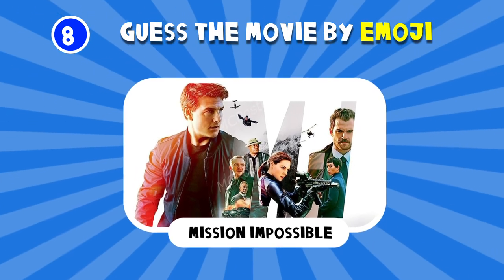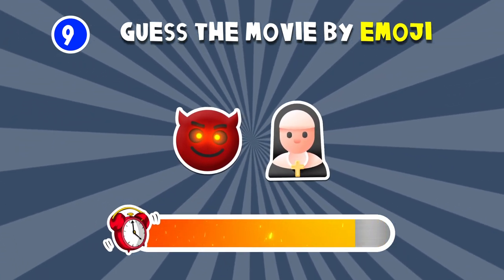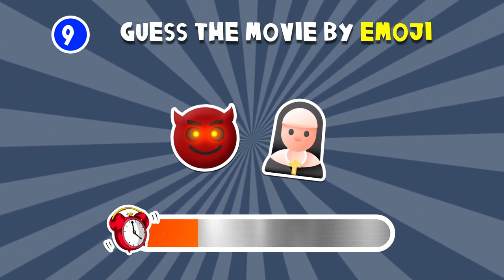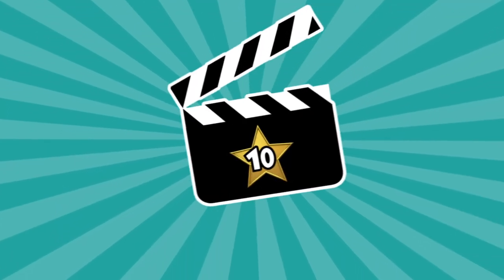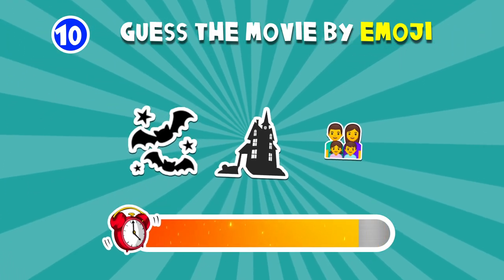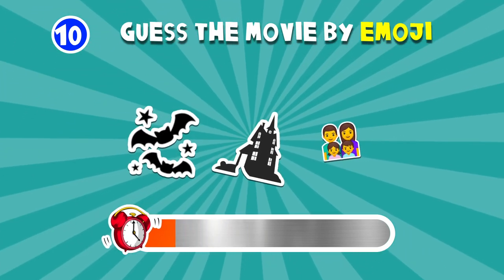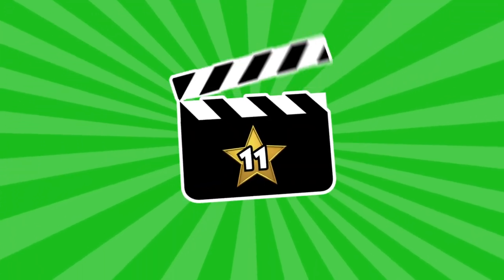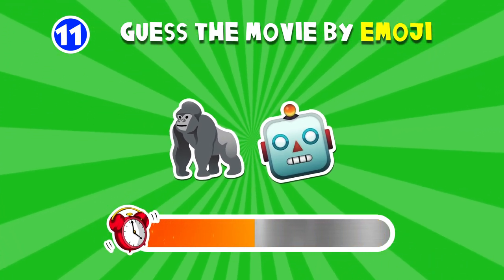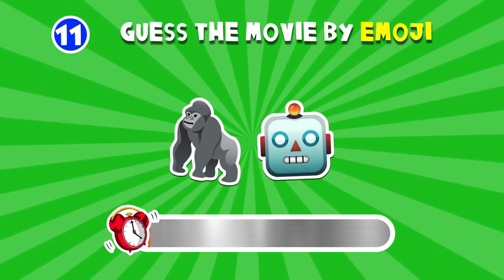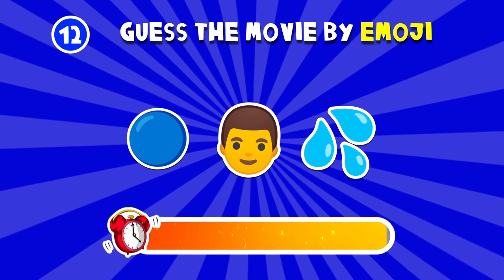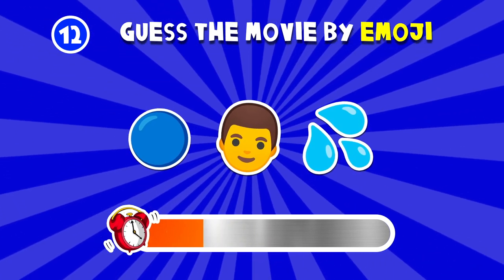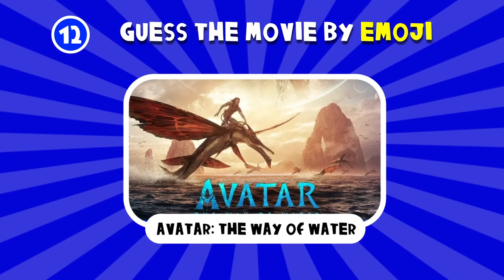Mission Impossible. The Nun. The Addams Family. Transformers Rise of the Beasts. Avatar The Way of Water.